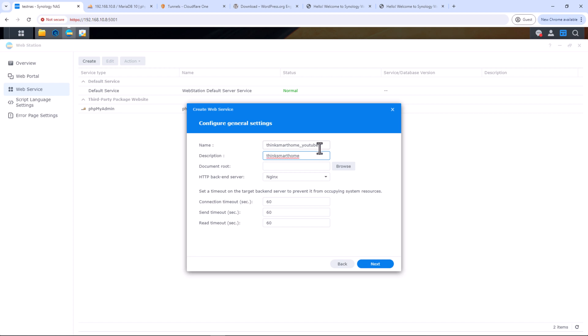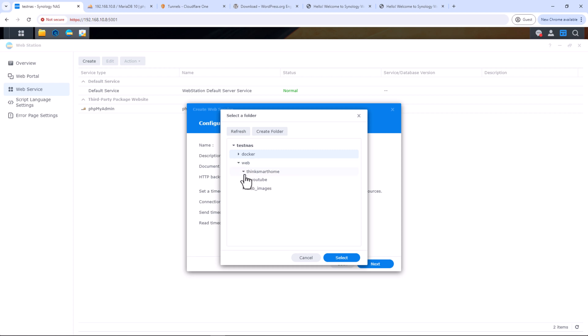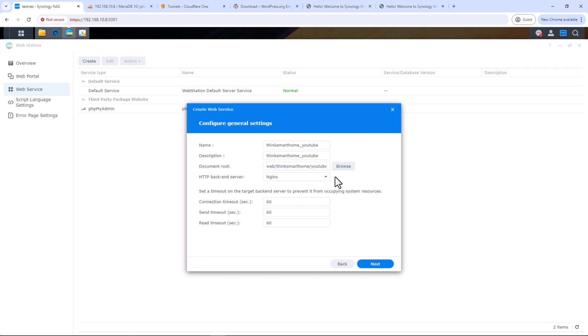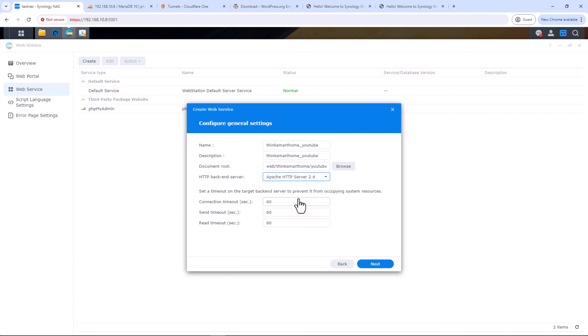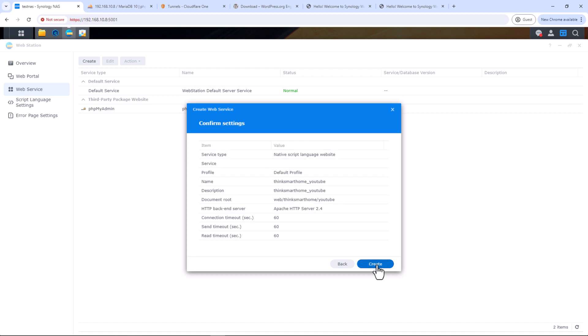Then select the document root — I'll browse to the folder I just placed inside our main website folder. Each web service will look for its own specific folder. Even though I've created subfolders under the same website folder for better organization, in theory this can be placed anywhere in the web shared folder, as long as the document root in the web service is set correctly.